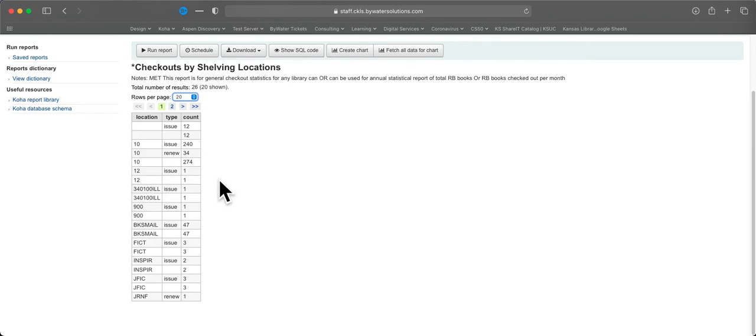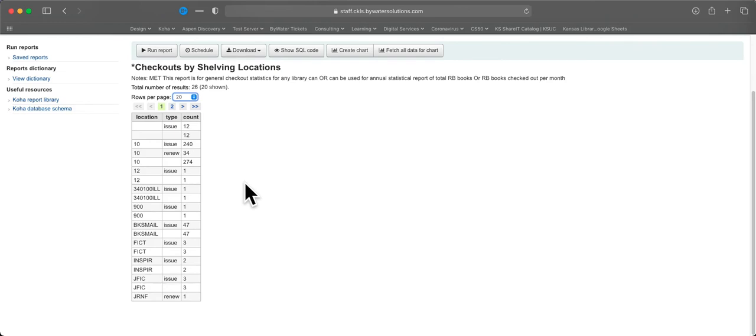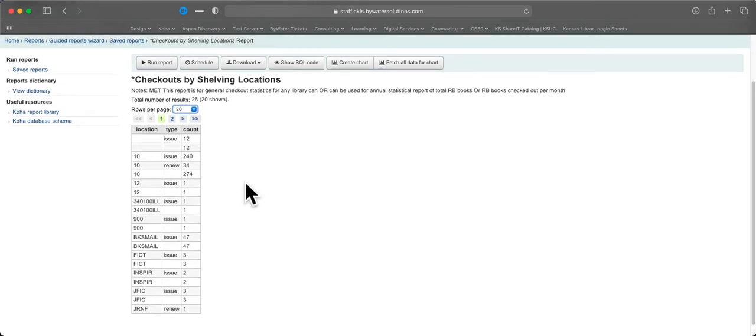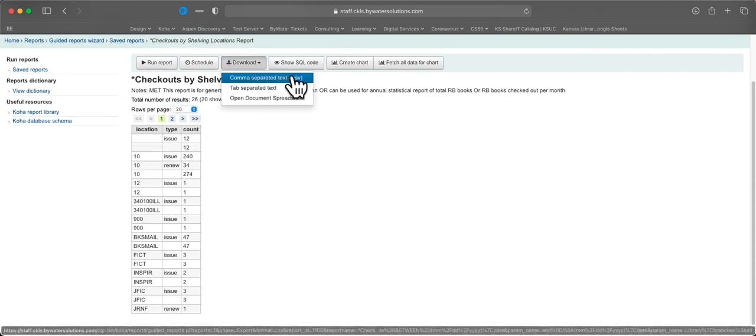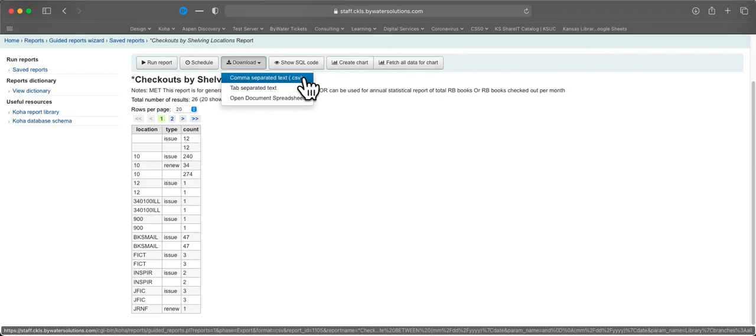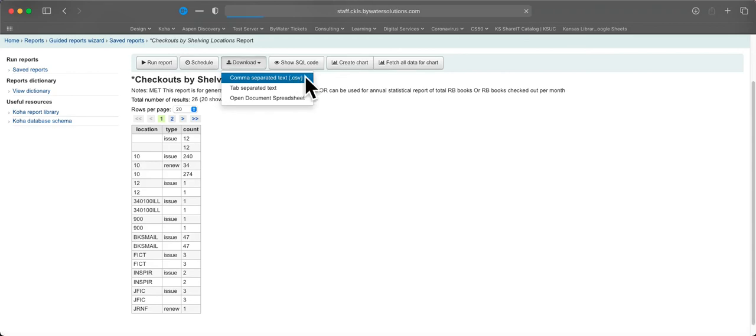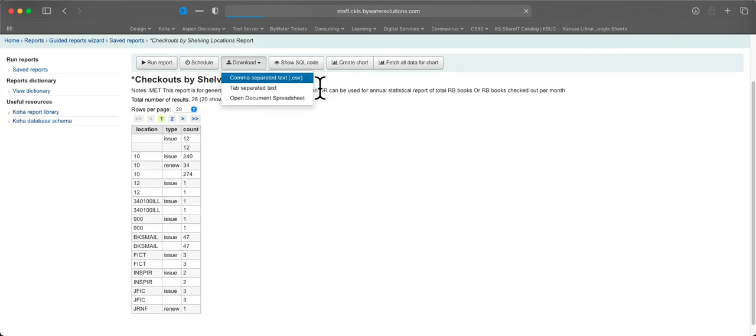Now, unfortunately, you cannot modify or sort the data from this report screen. But what we can do is go up here to download and edit it in an outside program. Most of the time, you're going to want to use the comma-separated text. That's what's used by Excel and many other spreadsheet programs. And let's click on that. And you will download your file.